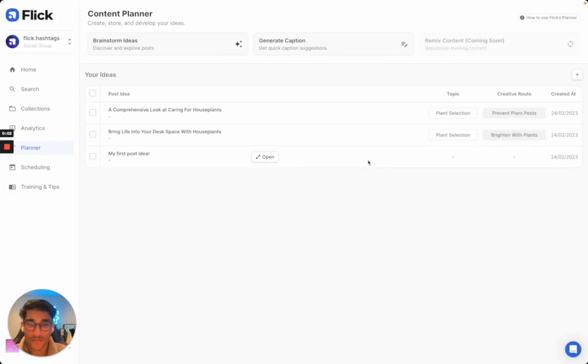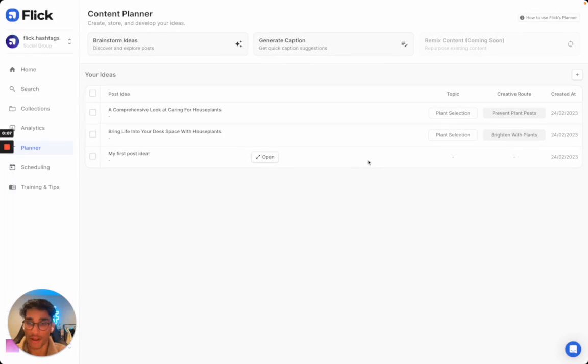Hey everyone, I'm super excited to present to you a new area in Flick called The Planner.